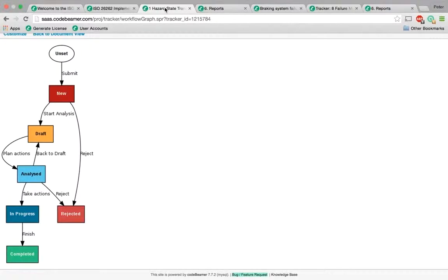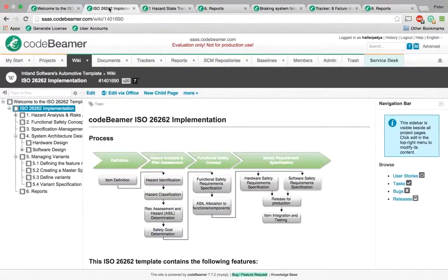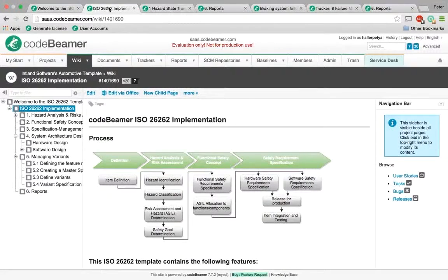The safety lifecycle workflow helps guide you through the concept phase, product development, and safety requirement specification — to develop a description of the item with regards to its functions and interfaces, and to initiate the safety lifecycle.